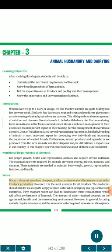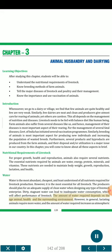Water is the most abundant, cheapest, and least understood of all nutrients required for livestock production. However, it is the most essential for all livestock. The producers should plan for an adequate supply of clean water when designing any type of livestock enterprise. Stagnant water can lead to inadequate water consumption, which will affect performance of livestock. The amount of water required depends on the age of the animal, health and the surrounding environment. In general, lactating animals require more water, and the amount of water required increases as atmospheric temperature increases.